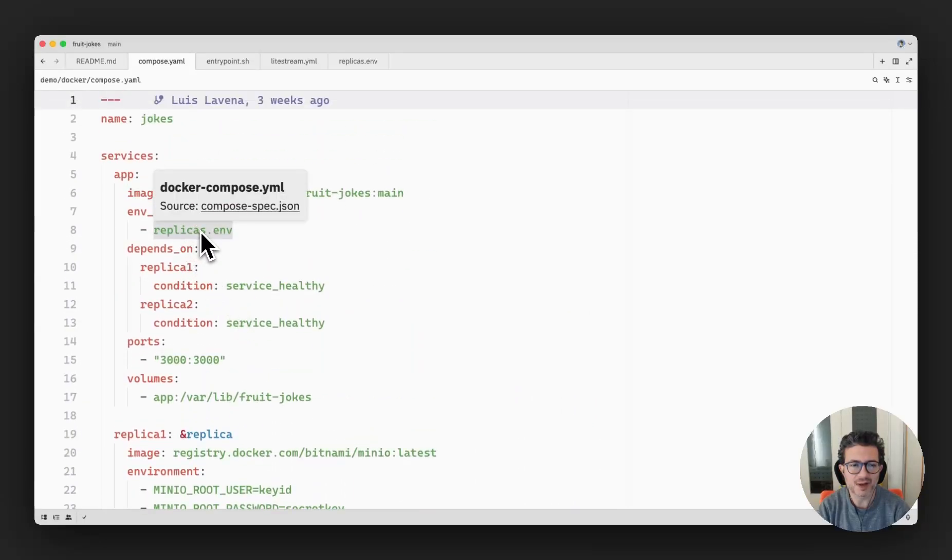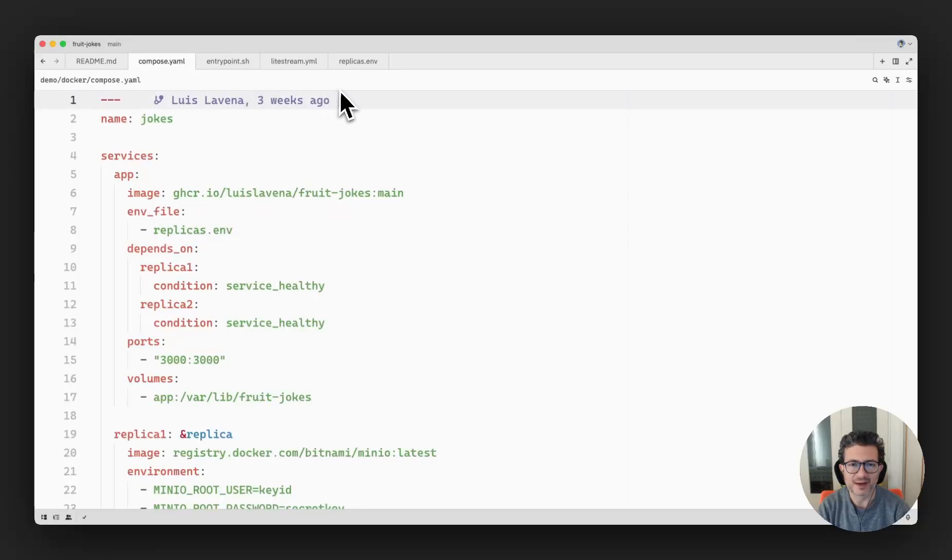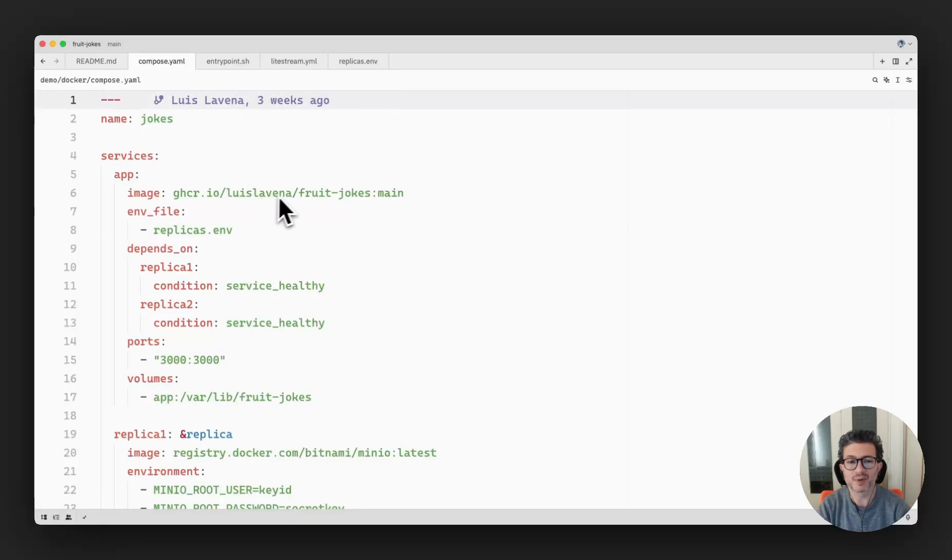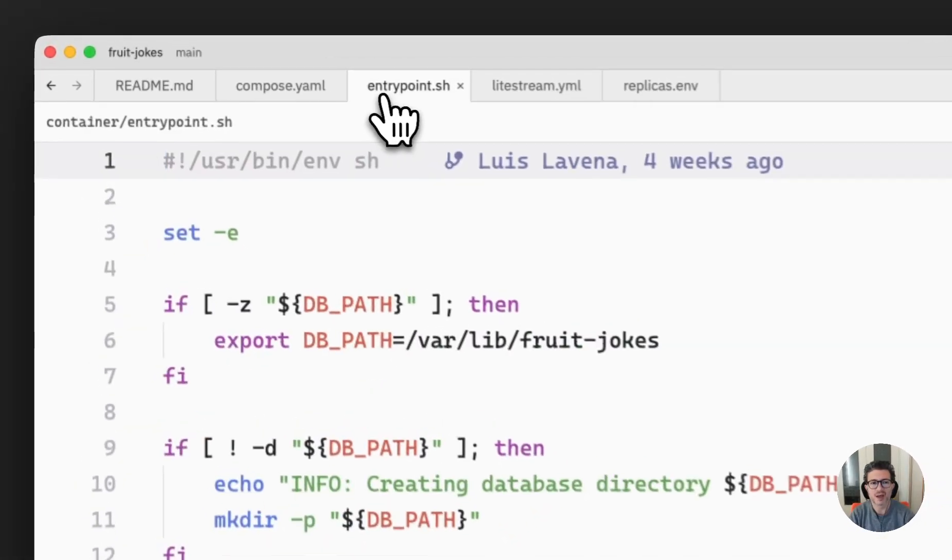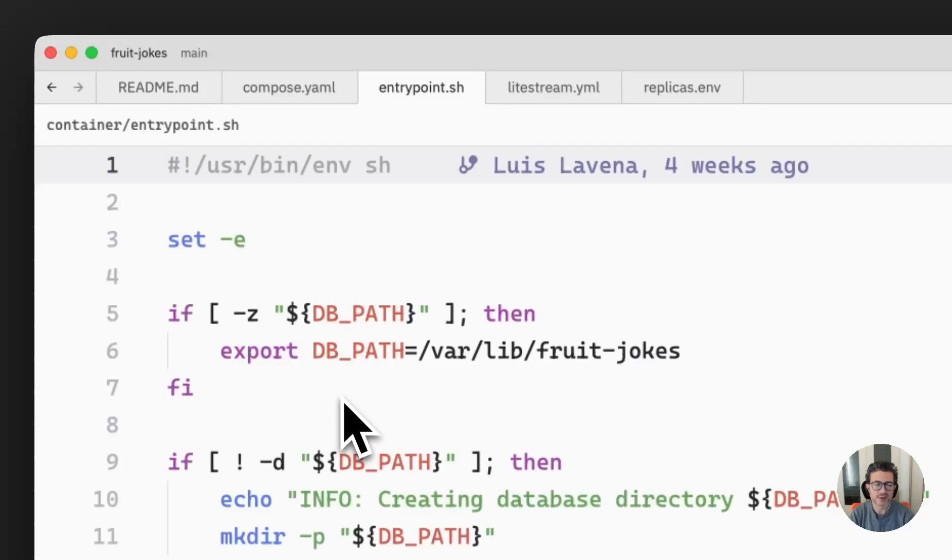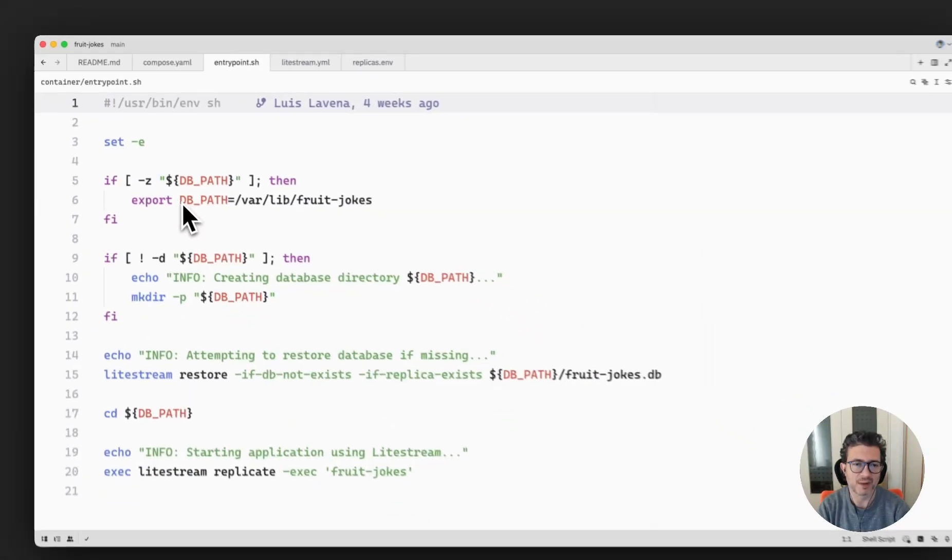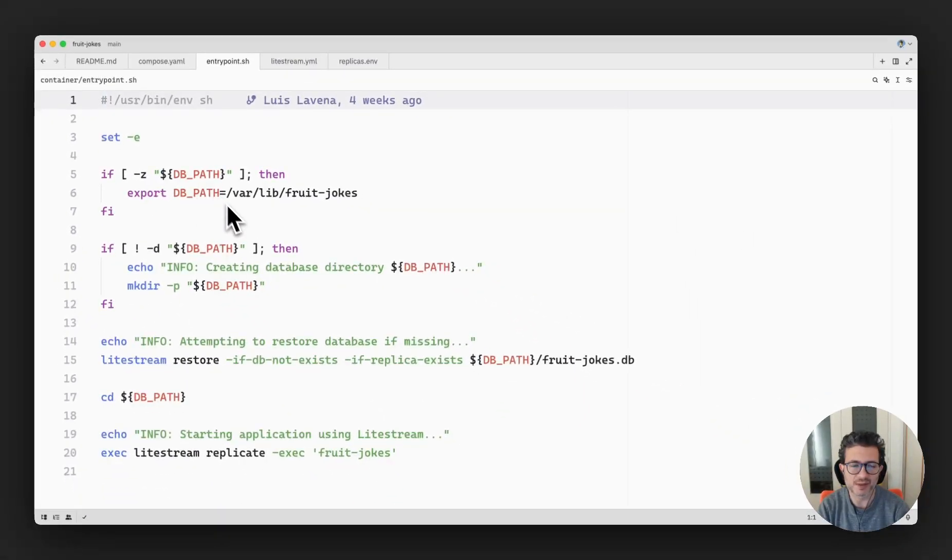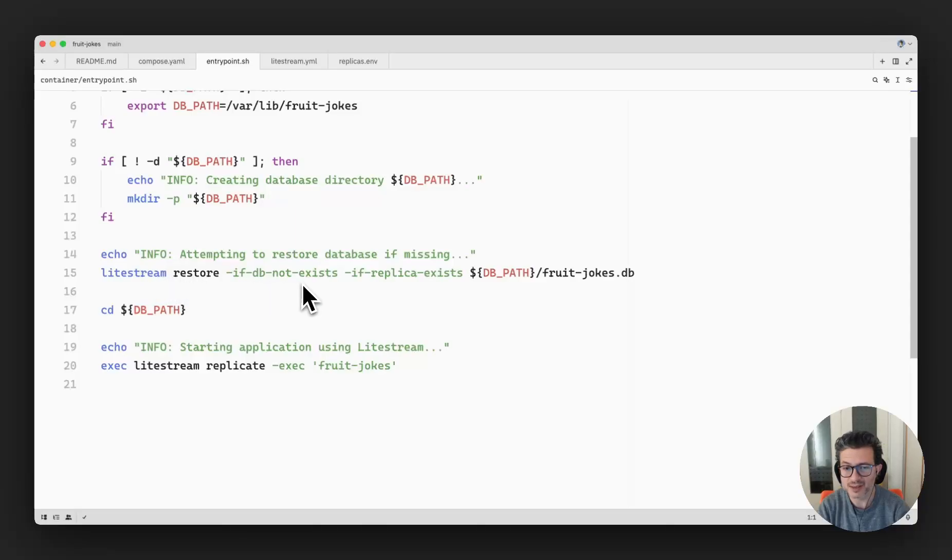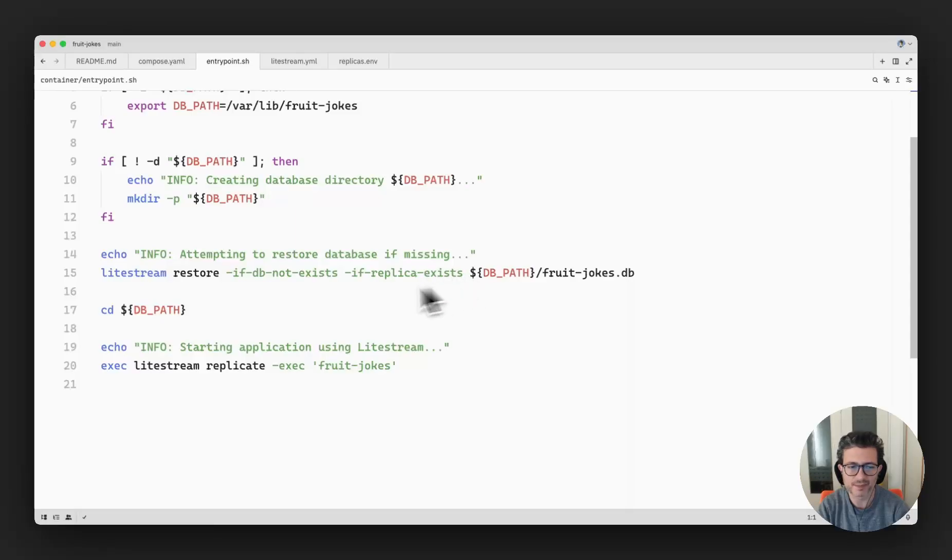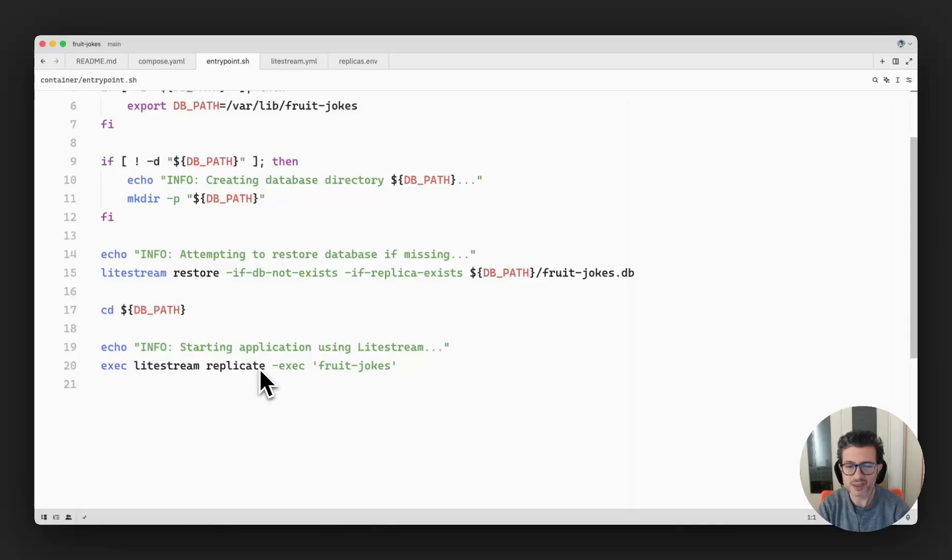Now this one has an environment configuration file that contains all the configuration for the services. So when this application container boots, it runs this script that basically checks the database path, creates it if it doesn't exist. And then it tells Lightstream to see if there is no database, it will try to restore from the replica in the case that the replica contains the data. And then it will start the replicate process and start your application at the same time.